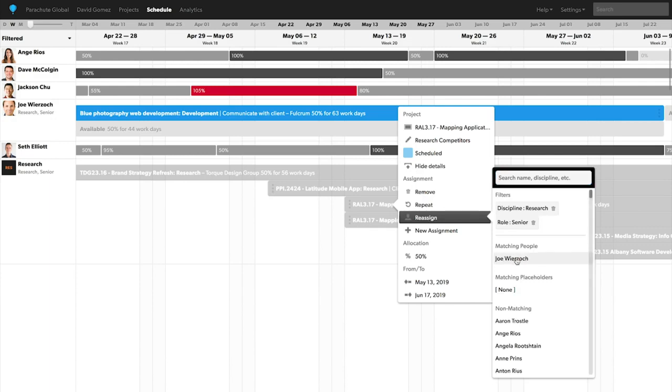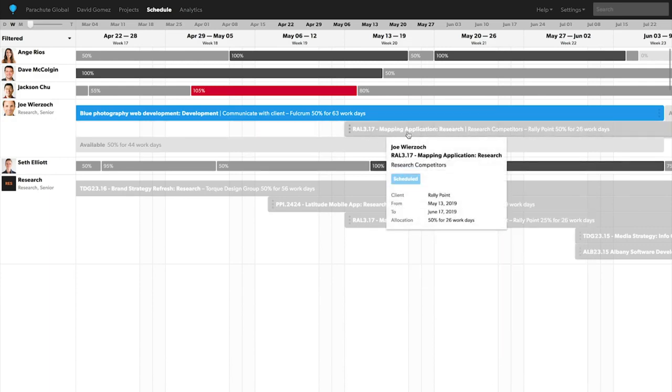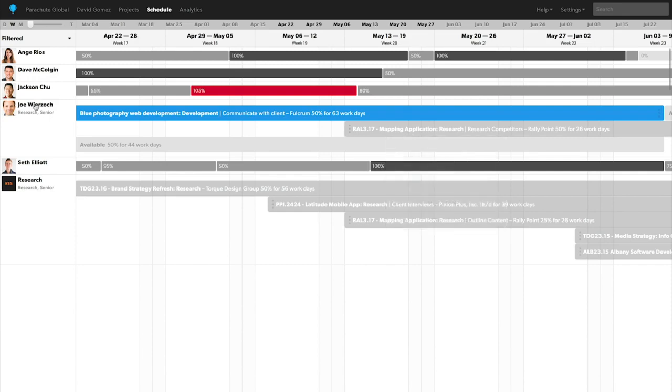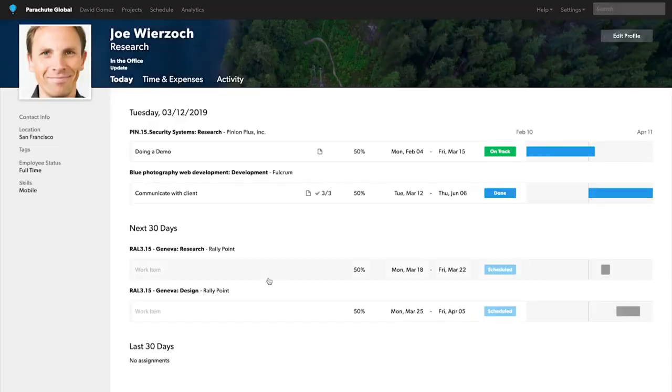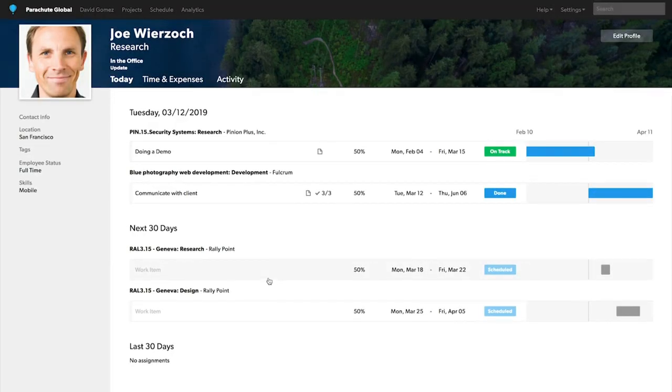Now, Joe can receive an email notification letting him know he's been assigned to this project. This can also be synced to his calendar through our calendar integration, and he can see on his personal dashboard what assignments he has upcoming today and for the next 30 days.